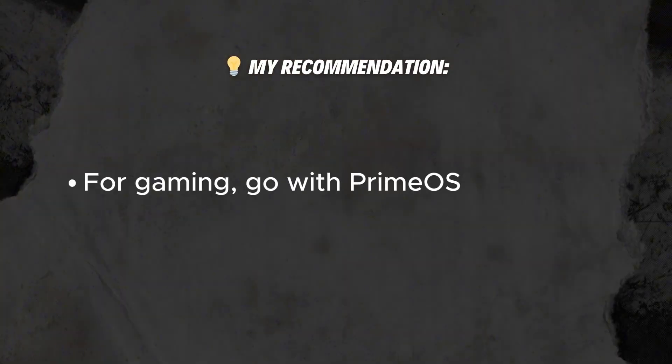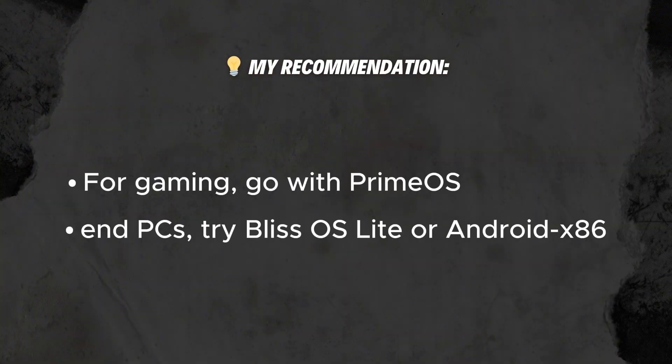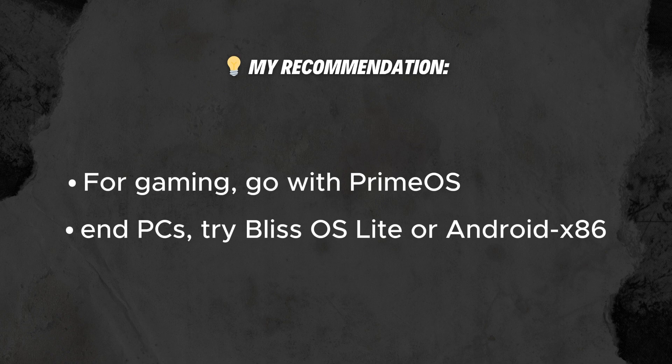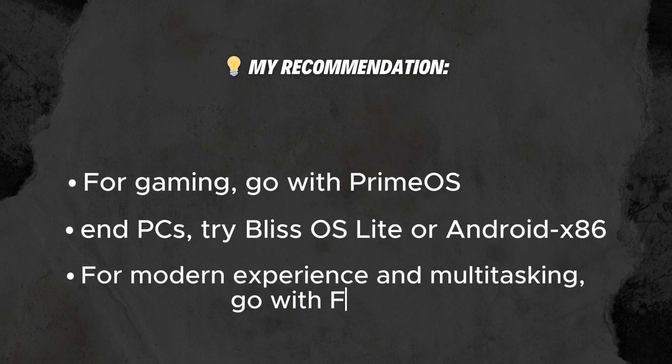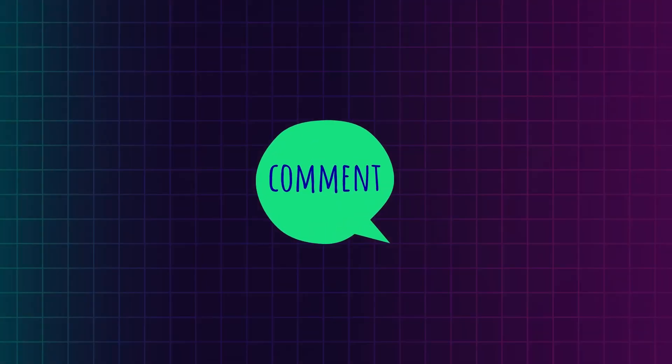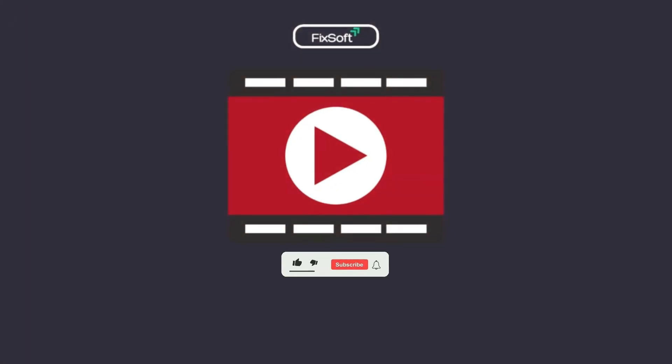For gaming, go with Prime OS. For low-end PCs, try Bliss OS Lite or Android x86. For modern experience and multitasking, go with FydeOS. Let me know in the comments which one you'll install. If you found this video helpful, give it a thumbs up and subscribe to our channel.